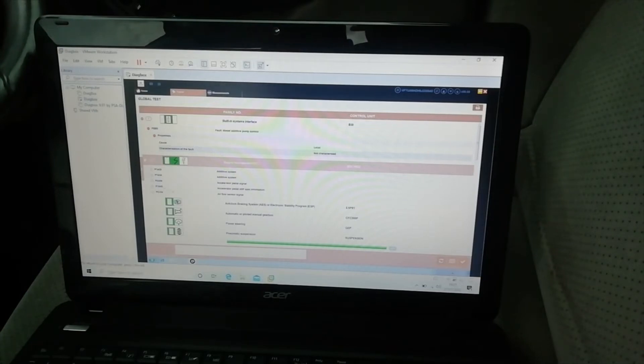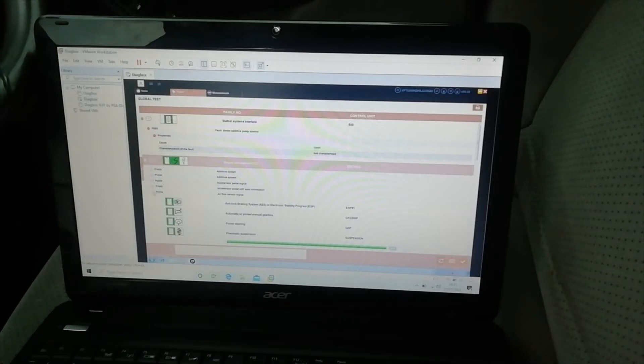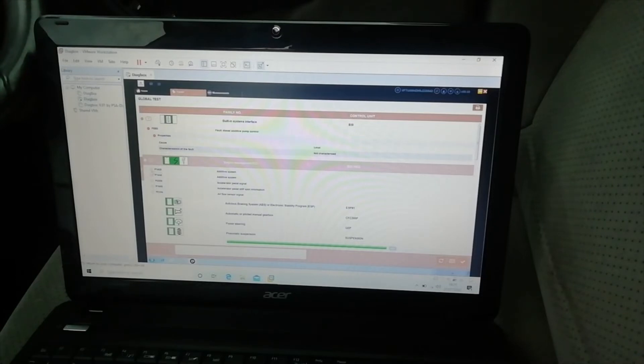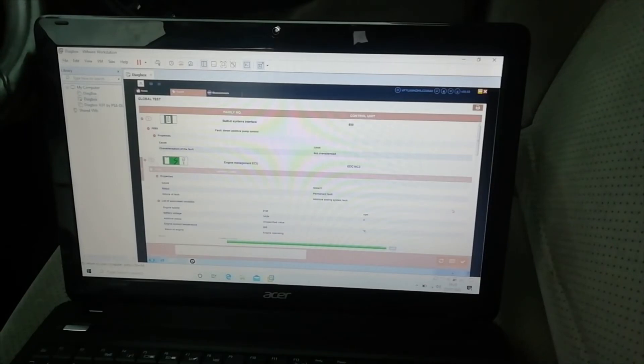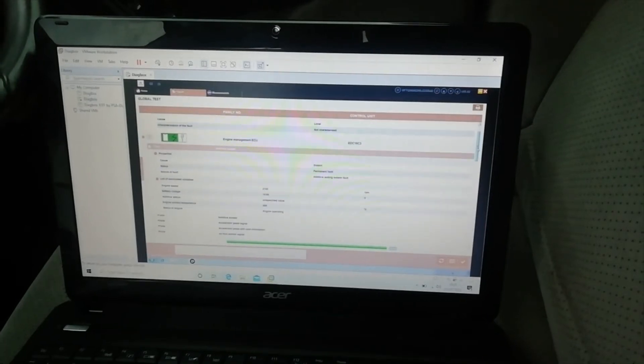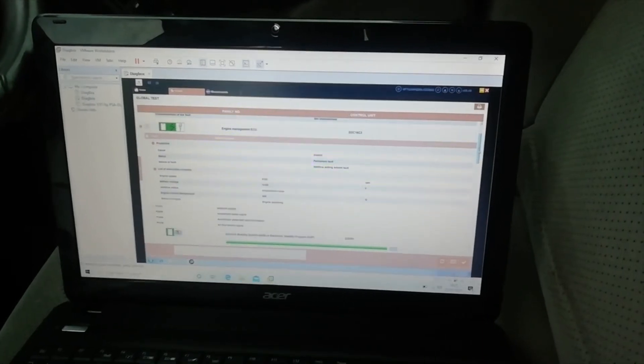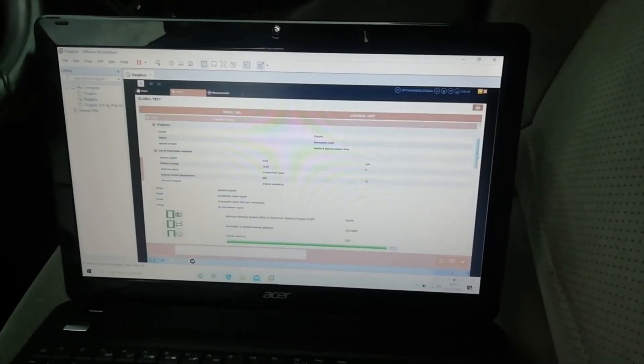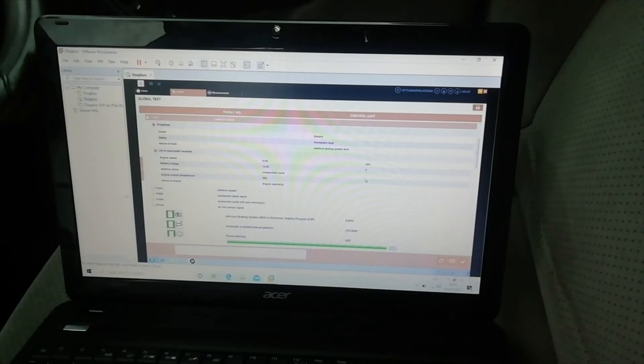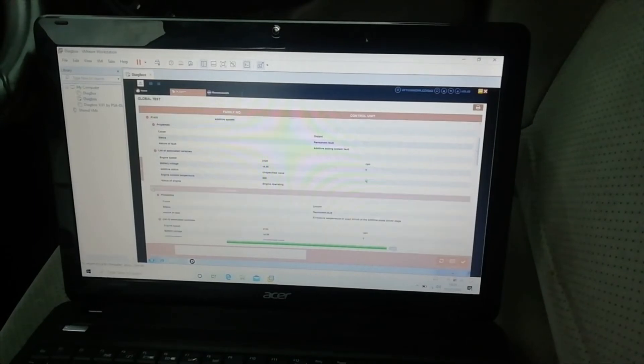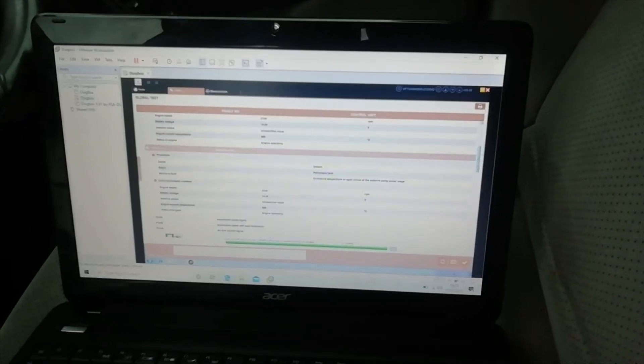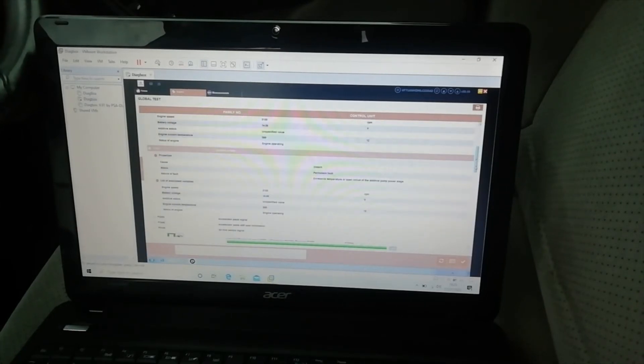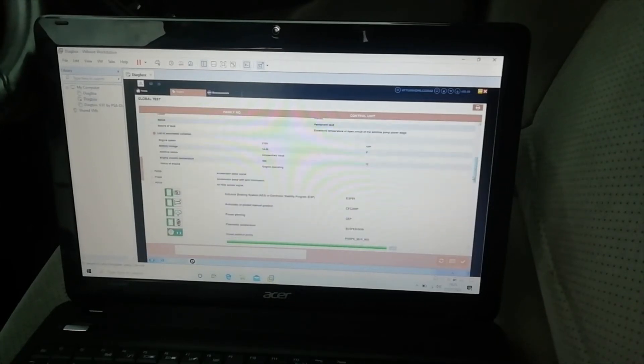P2299 accelerator pedal signal, P1645 accelerator pedal stiff spot information, and P0104. Now I'm aware of the additive system because when I looked previously in a different screen, it did tell me I have no additive in there. So I am going to do a video, yes it doesn't say anything there.